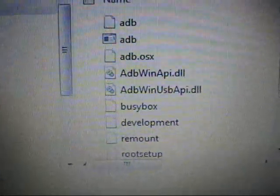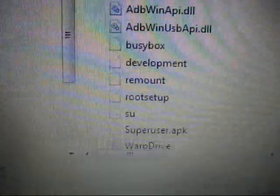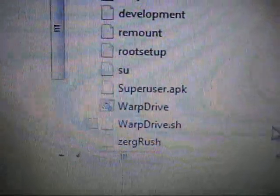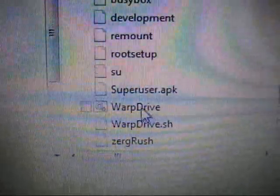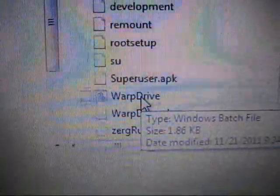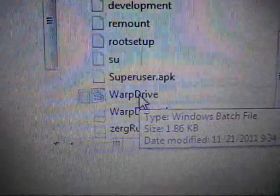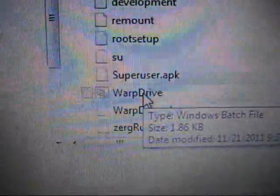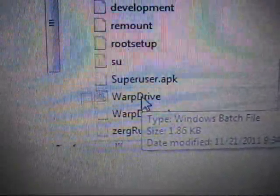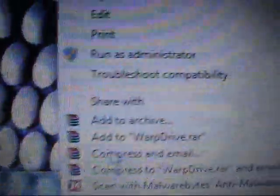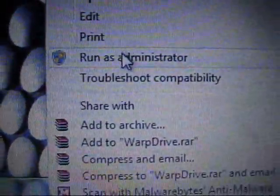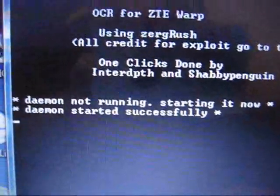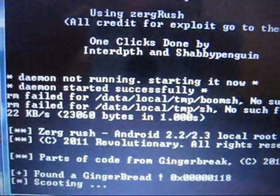Scroll down until you see warp drive. Here is the very important part: anybody that has been on Vista or Windows 7, you know that you need to right-click and hit run as administrator. Now it'll run through all the basics.